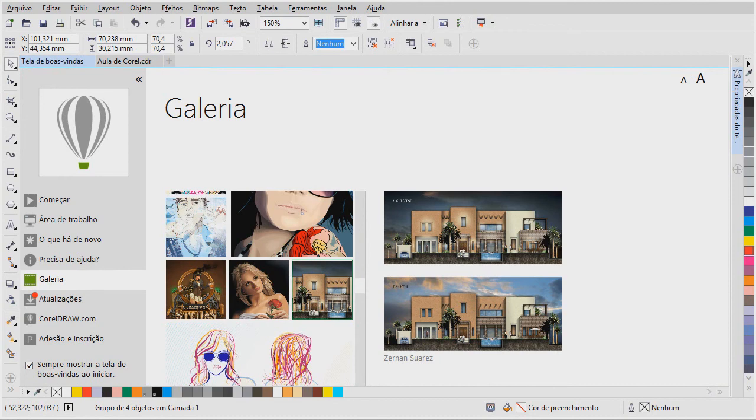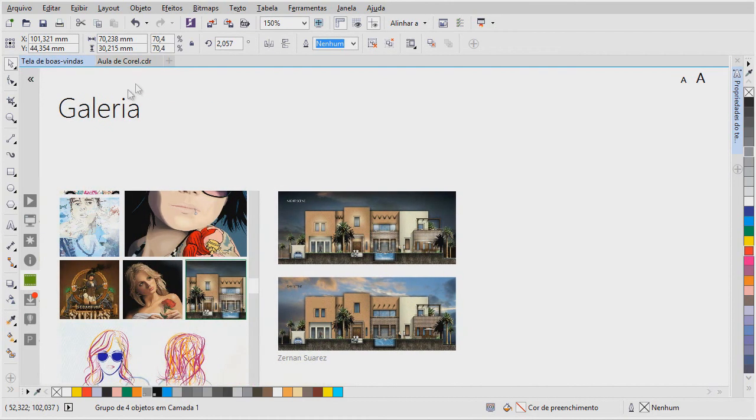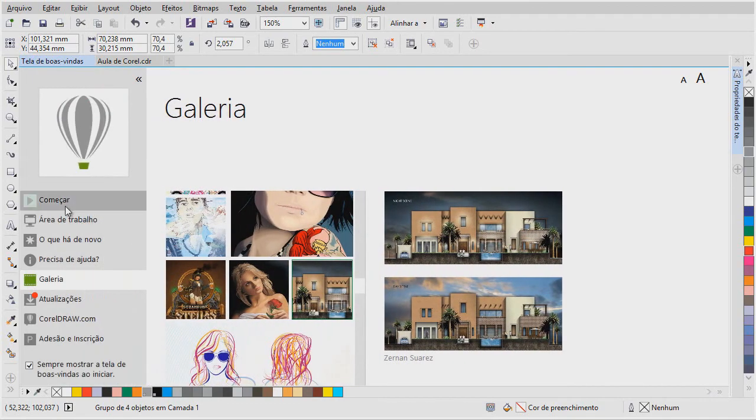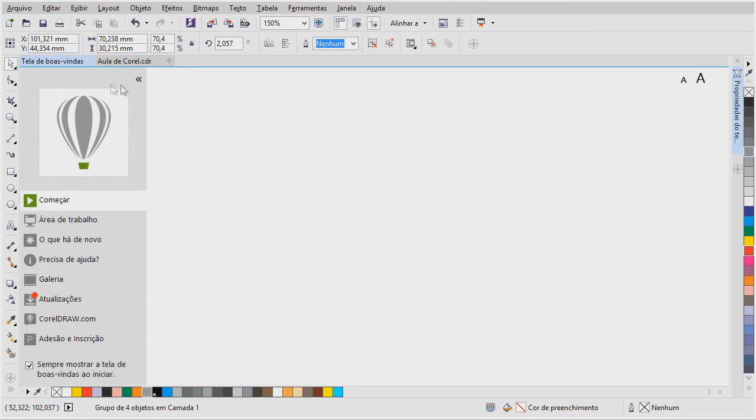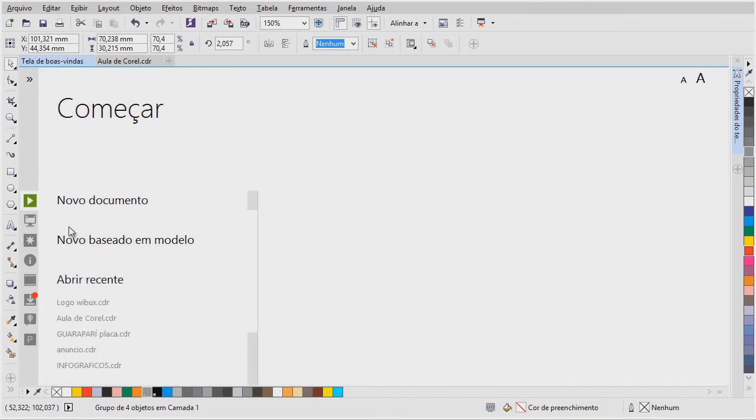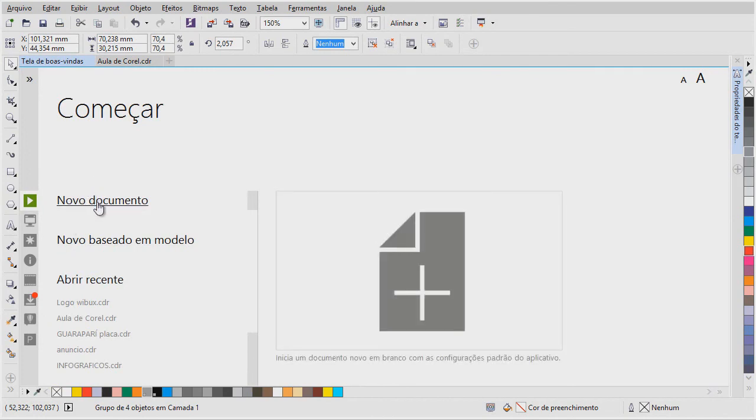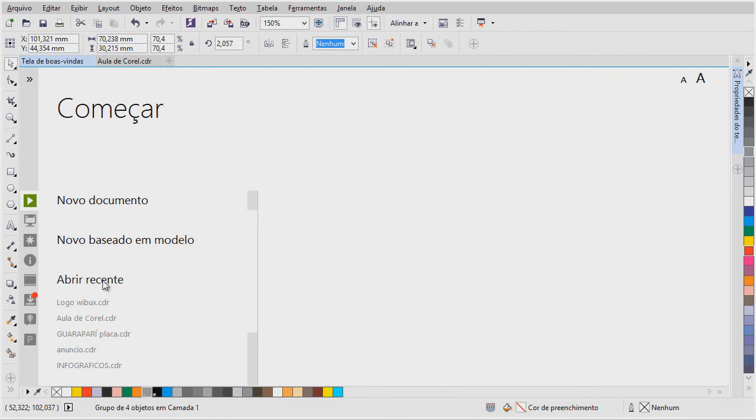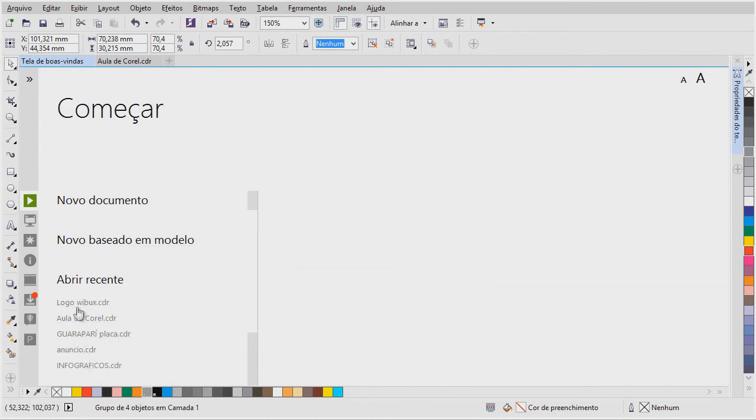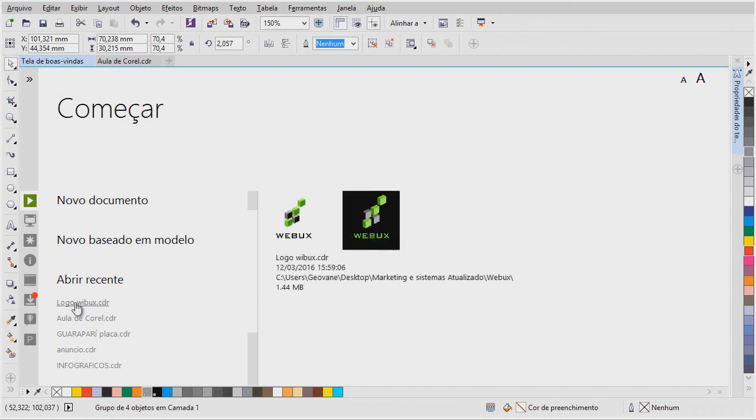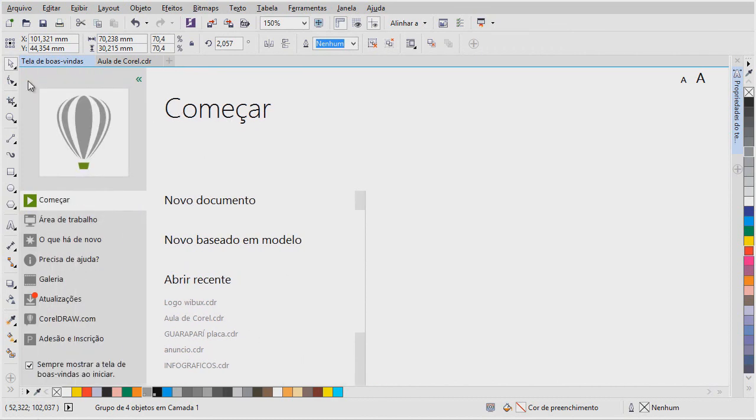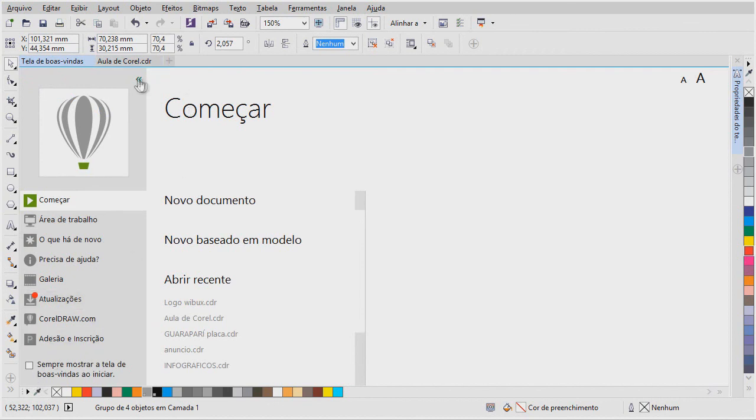Essa aqui é a tela inicial do Corel. Quando você abre o Corel pela primeira vez, ele vem com essa tela aqui. É a tela iniciar. E aqui você pode abrir um novo documento, você pode abrir um modelo, você pode abrir um documento recente. Se você não quiser que essa tela seja exibida, eu até recomendo desmarcar isso, porque é uma questão de produtividade. Então, é só você vir aqui e desmarcar. Sempre mostrar a tela de boas-vindas ao iniciar.